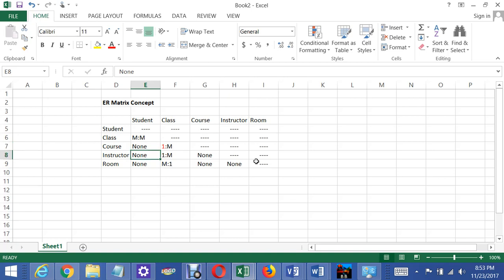The student doesn't have a direct relationship with the instructor either. The student has a relationship with the class and so does the instructor have a relationship with the class. That's what brings the student and the instructor together. So there's no direct relationship between student and instructor. Now if you had instructors who act as advisors to students, that's a direct relationship. However, that's beyond the scope of this lab, so there's no relationship as far as we're concerned.